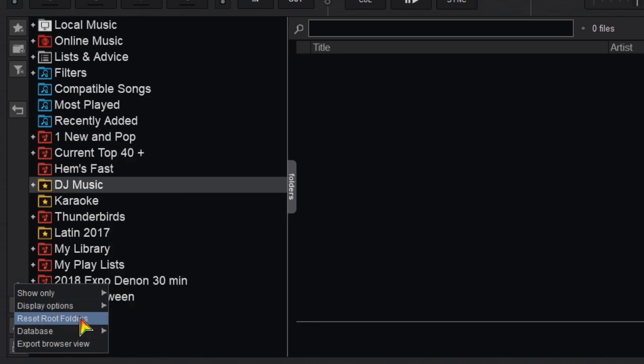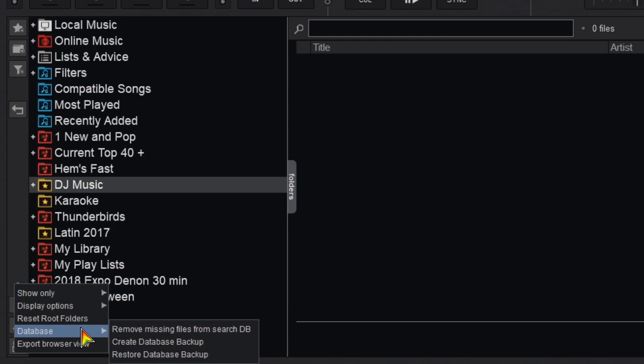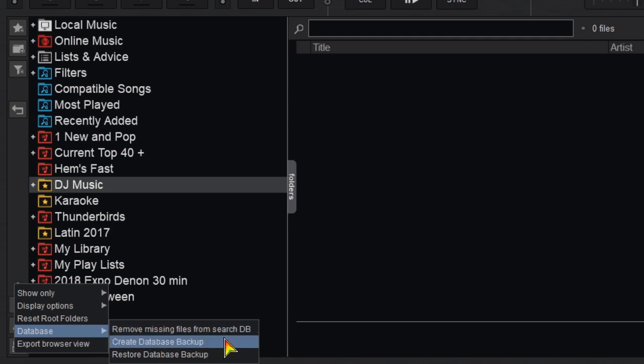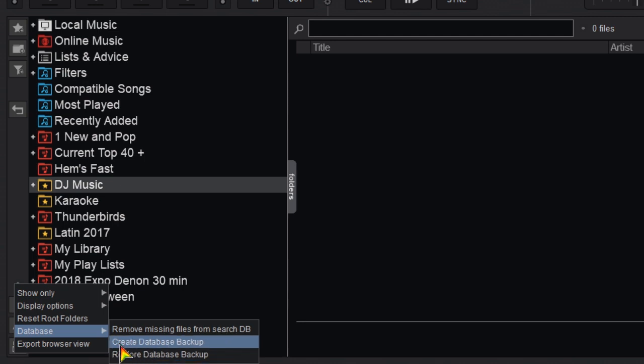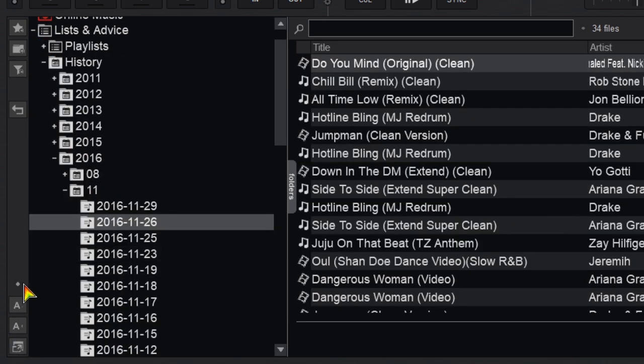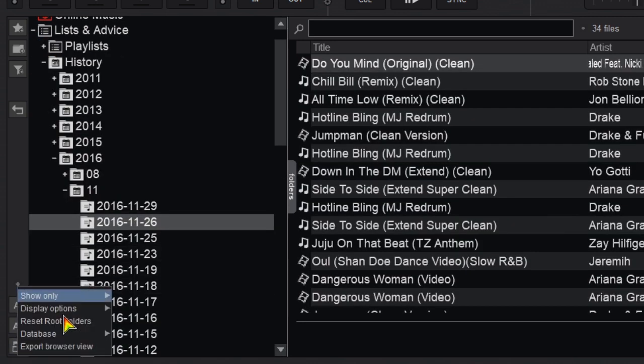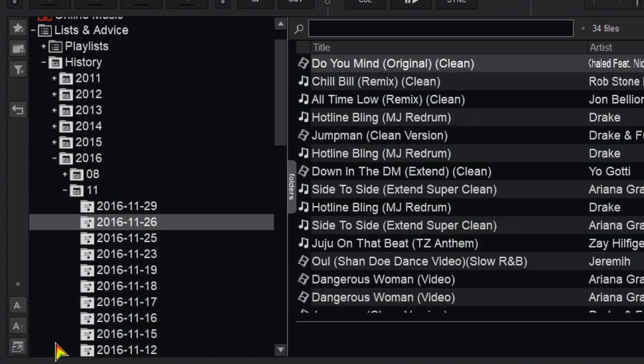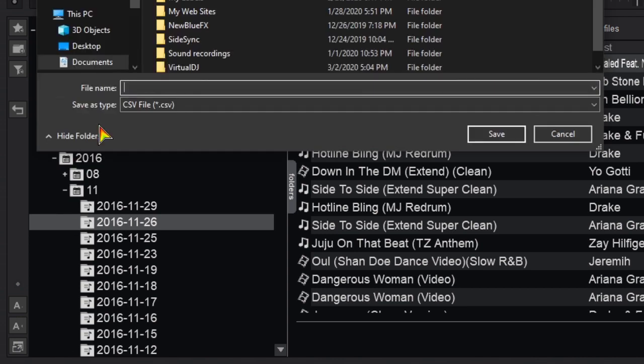You can reset the root folder. You can delete missing files from the database. You can backup your database or restore your database. And finally export browser view lets you create a CSV file of whatever you have in your browser.